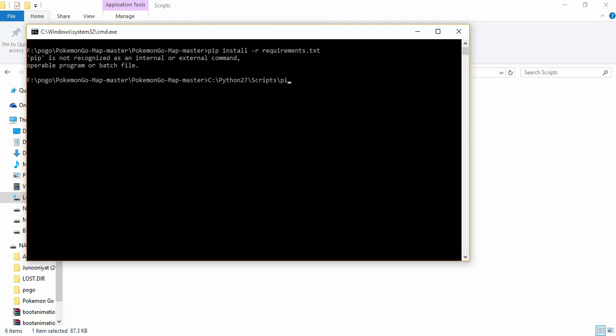After copying the code, come back to the terminal window and paste it. After the word 'scripts', type this particular code: backslash pip2.7.exe, press space button, and then type your required code which is 'install -r requirements.txt'.